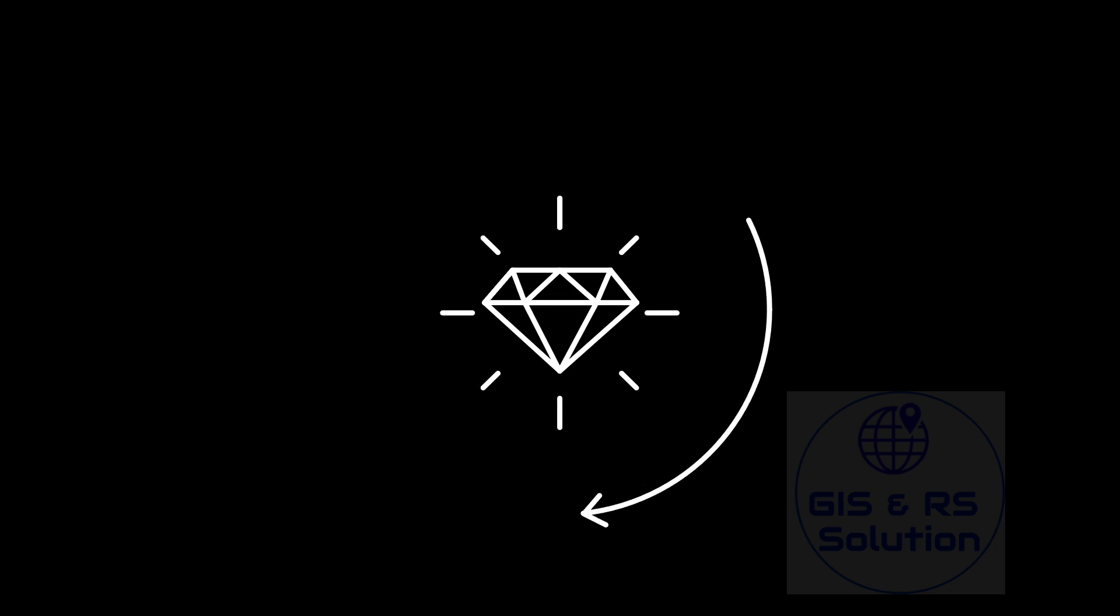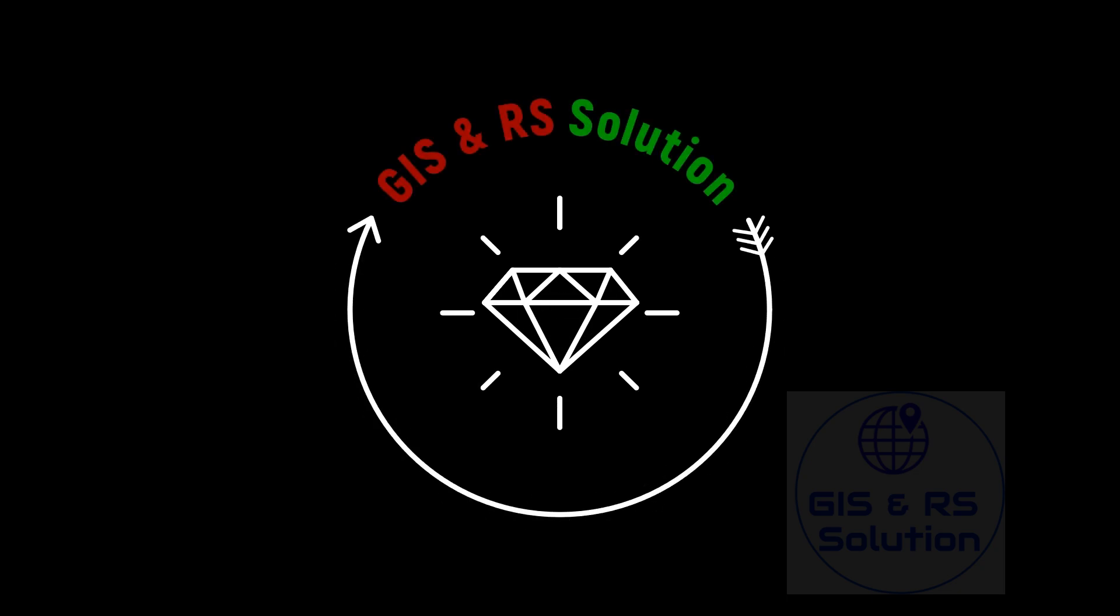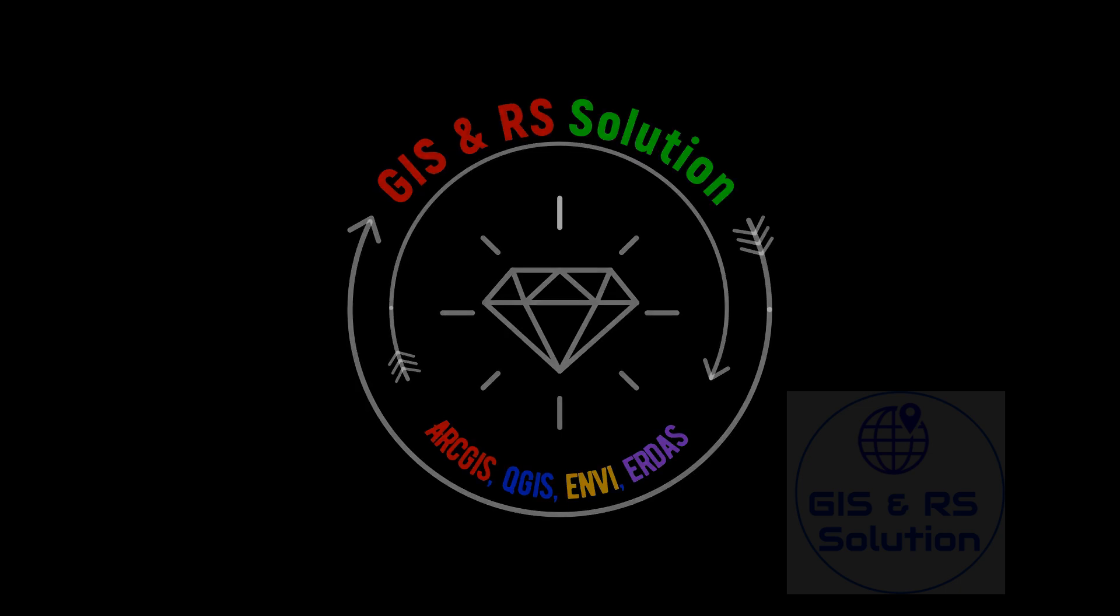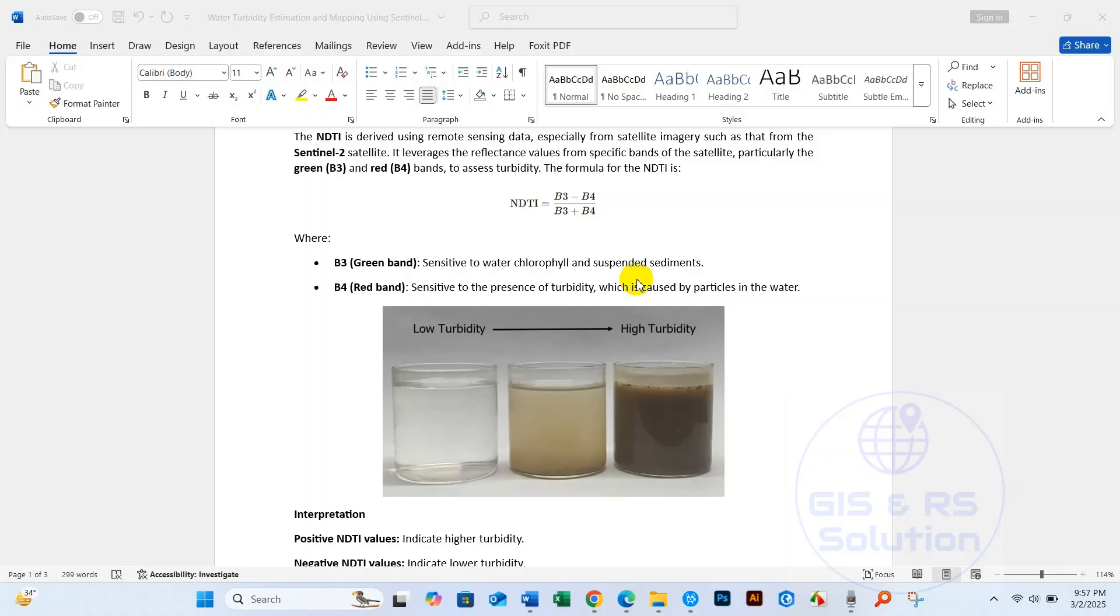Hello everyone, I hope you are doing great. Welcome to JSON RS Solution. In this video, we are going to show you how to estimate water turbidity using Sentinel-2 images in Google Earth Engine.